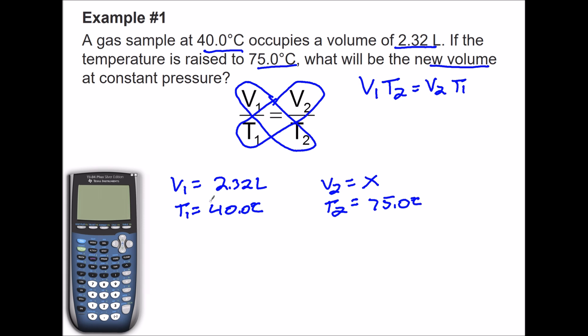One of the things you have to do when performing gas law problems is convert your temperature to Kelvin. Whether it's Boyle's Law, Charles's Law, Gay-Lussac's Law, or any of the gas laws, you have to convert to Kelvin. Kelvin equals degrees Celsius plus 273. So I'm going to take all my temperatures and convert them: 40 plus 273 gives us 313.